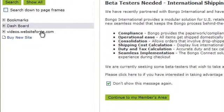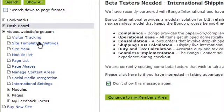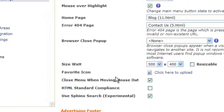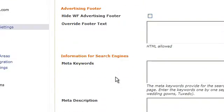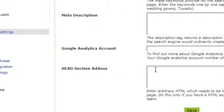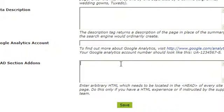To begin, click on the name of the website you want to work on, then select Site Template and Settings. Scroll to the very bottom and enter any HTML code you need in the head section here.